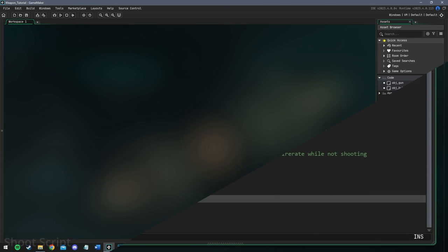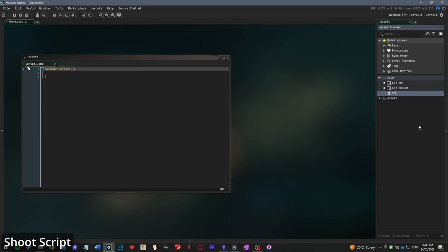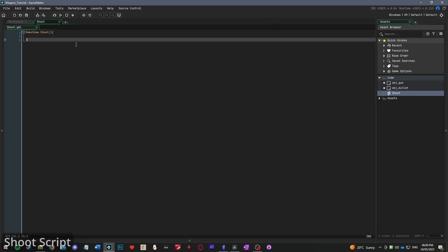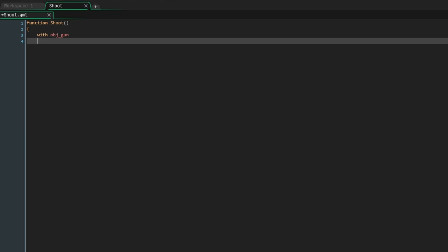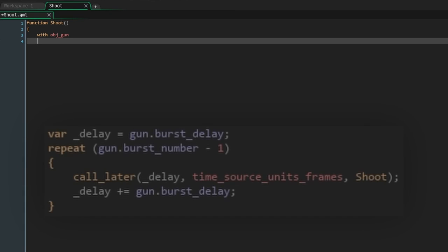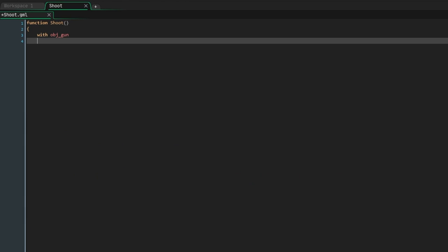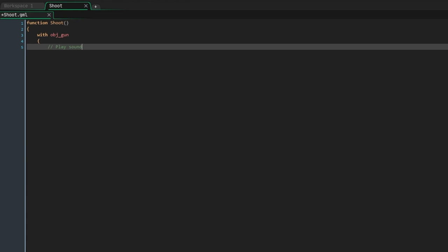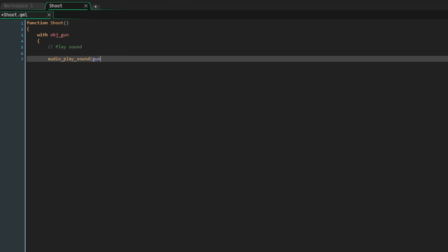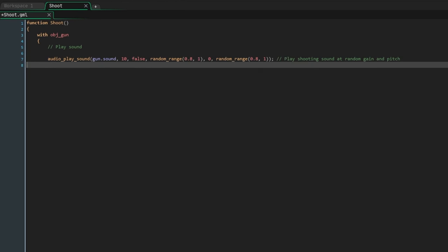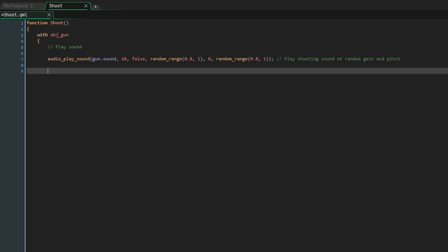So go ahead and create the shoot script. And the first thing we're going to do is write with obj_gun and then put a pair of curly braces. The reason we do this is because we use the call later function to call this script, the script doesn't always know which object has executed it and won't be able to refer to that object's variables. By using with, we're saying always run this code on the gun object. An example of referring to the gun's object variables is the next line of code we're going to write. We're just using the audio_play_sound function and then passing the sound as gun.sound. Priority doesn't really matter as long as you're using the same number for all of your sounds, but go ahead and check the documentation for more information on that. We'll say false for loops, and then for the next two arguments, gain and pitch, let's use a random float value from 0.8 to 1. This just adds a nice variety to all of our bullet sound effects.